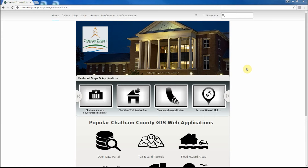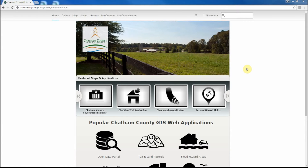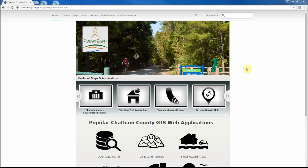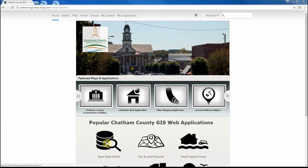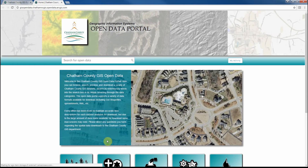Welcome to the demonstration of how to access and utilize Chatham County, North Carolina's GIS Open Data Portal. The GIS Open Data Portal can be accessed via Chatham County GIS's ArcGIS Online Organizational Homepage under the Popular Chatham County GIS Web Applications section. The link for Open Data Portal can be clicked to launch the Open Data Portal Homepage.